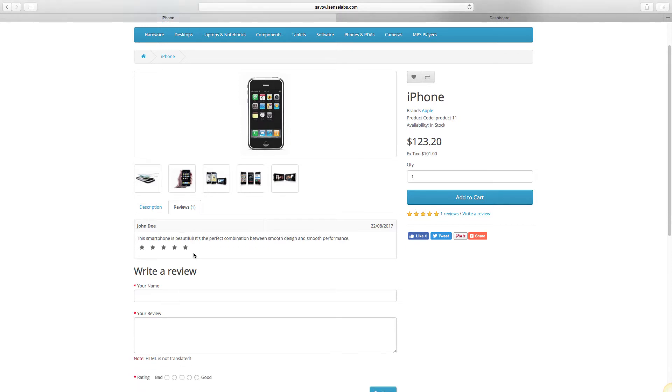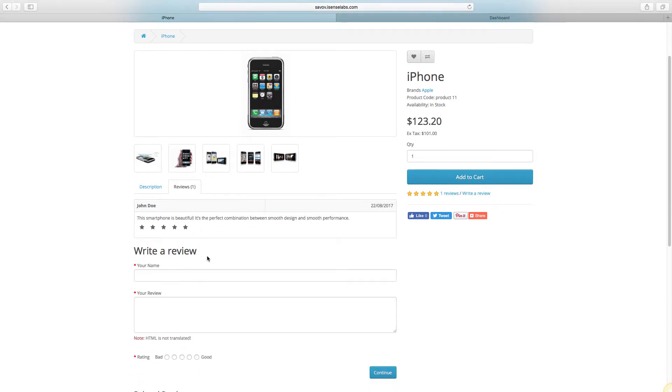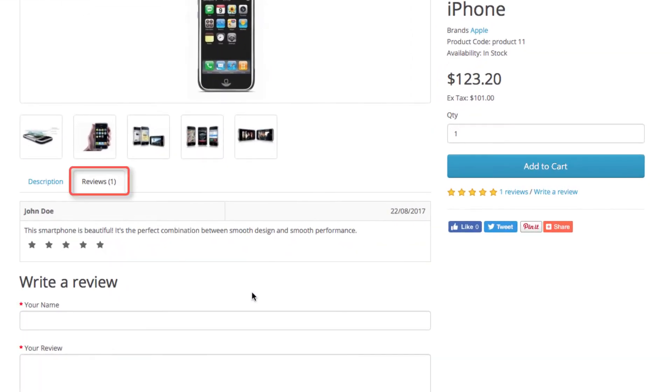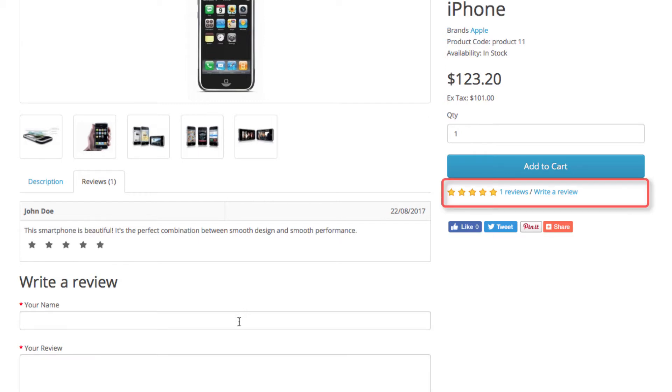The reviews your customers submit are located in a separate tab in your product pages. It is next to the description right here. When customers begin submitting reviews for your products, you will notice it in the ratings underneath the add to cart button.